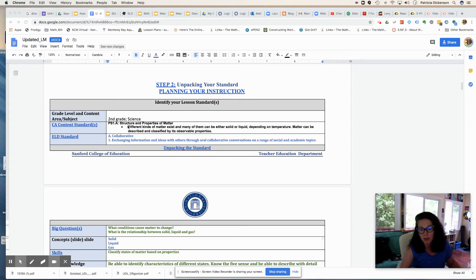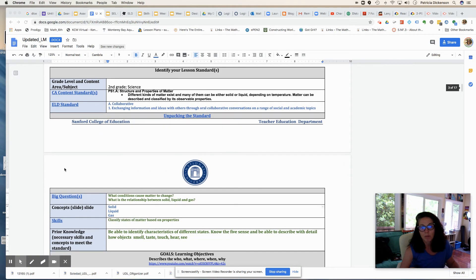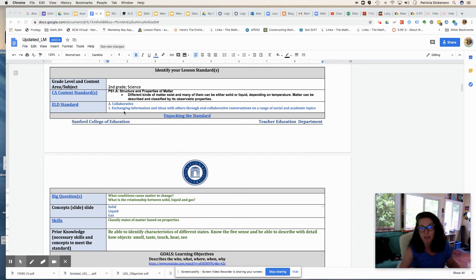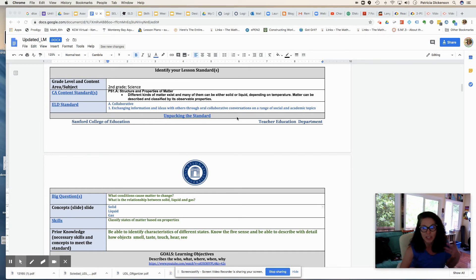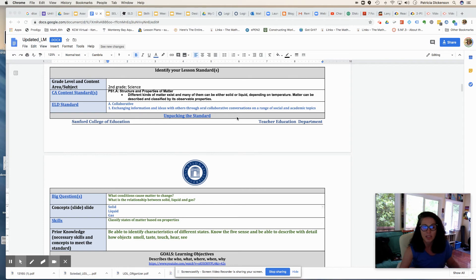For this particular example, I selected the next generation science standards for second grade, which is structure and properties of matter. And when I started unpacking the standard, I kind of got an idea of which ELD standard I'd be having my students work on. So I selected collaborative, which requires students to exchange information and ideas with others through oral collaboration conversations on a range of social and academic topics. So I already started thinking when I was unpacking, they should be hands-on, students should be talking about what they're seeing, they should be describing, and so on and so forth.